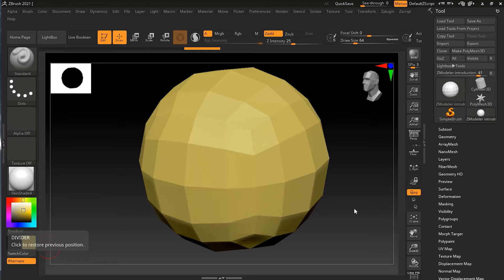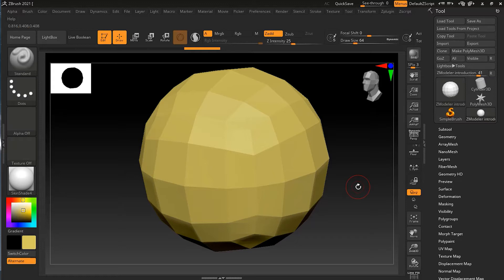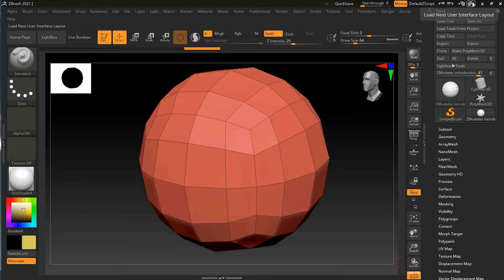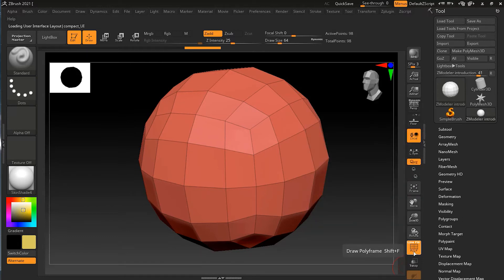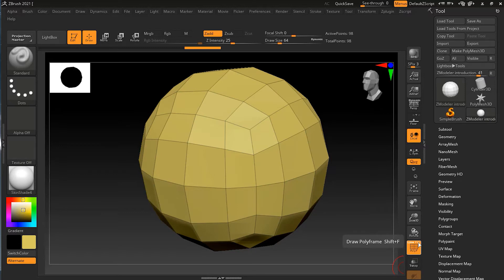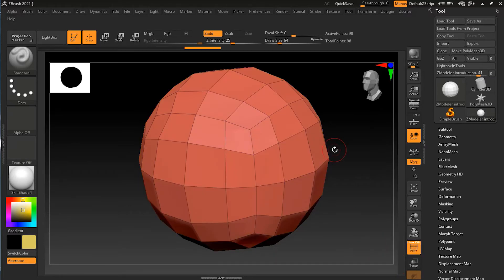I have here a simple model which is basically like a sphere with a lot of faces, edges, and vertices. First I will turn on my wireframe by pressing Shift+F. Sometimes when you turn on your wireframe you don't see the lines. You have to make sure in your wireframe icon you have both line and fill selected, otherwise it will not show the lines or the poly colors. Make sure both of them are selected.